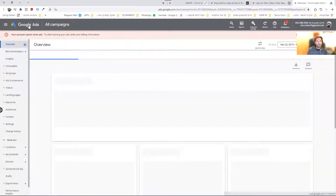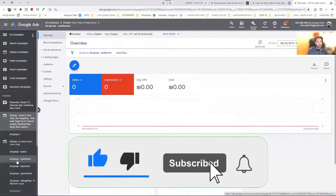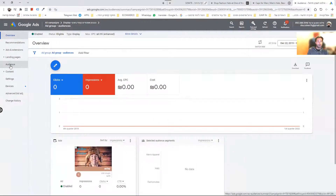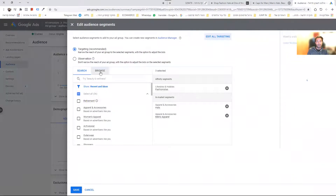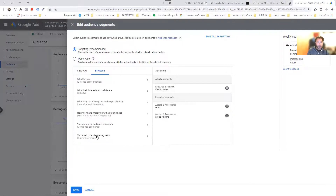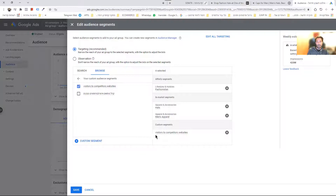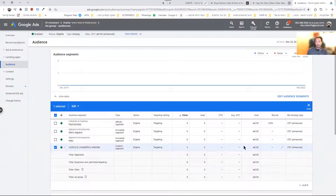Now I have this segment. Let's go back to my display campaign and my targeted ad group of audiences. I go to Audiences and let me show you how I can target it. I click 'Edit audience segments', and here on the Browse tab I go to My Segments, then Custom Segments. I have 'Visitors to competitors' website'. I click on it, Google pins it, and I click Save. We can see in the table this is the new segment that I'm going to target — the competitors.